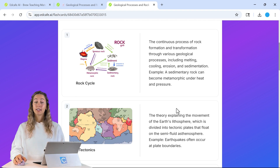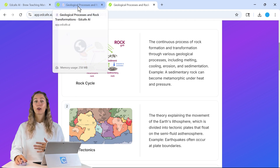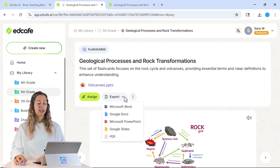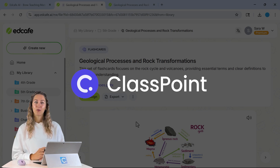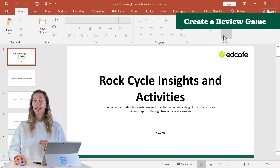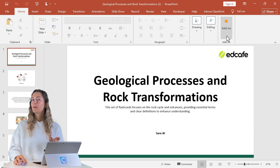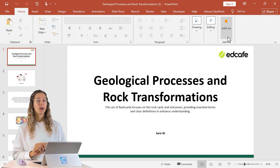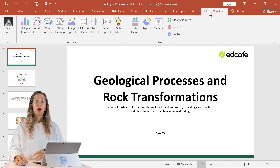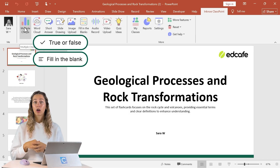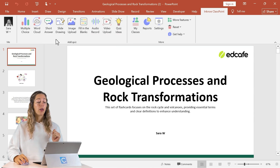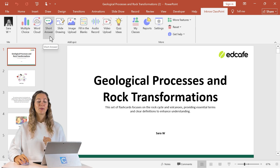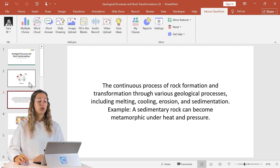In addition to sharing digitally, you can also export these cards for a fun in-class activity. Back on the teacher side, select Export and download as a PowerPoint file so you can turn these cards into a review game using ClassPoint, an interactive teaching add-in for PowerPoint. This works best with multiple choice questions for true/false flashcards, or fill-in-the-blank questions for term and definition flashcards. Short answer and word cloud are also good question types for different options.